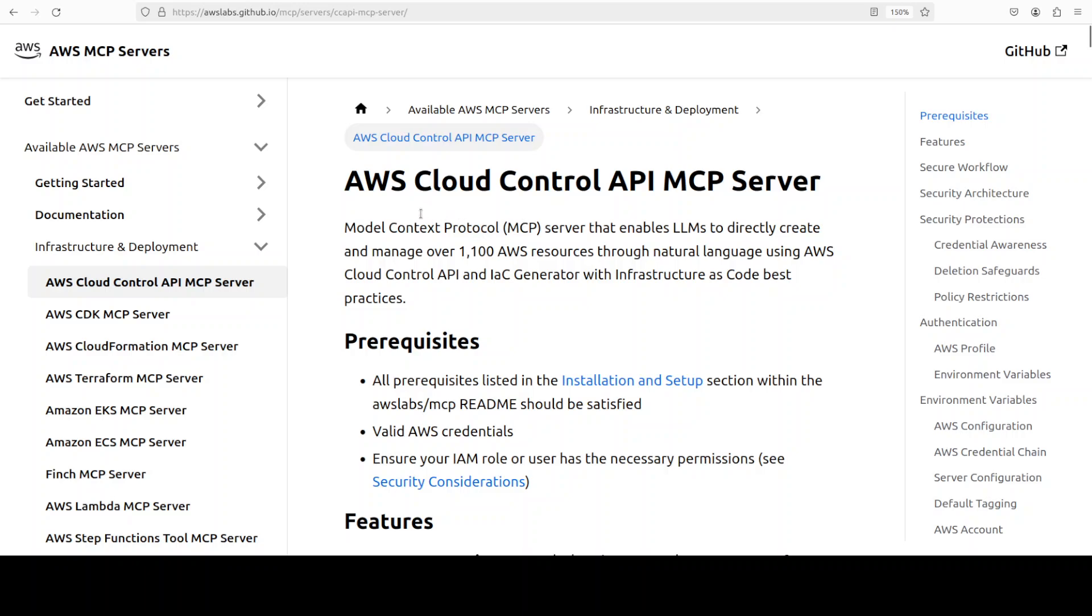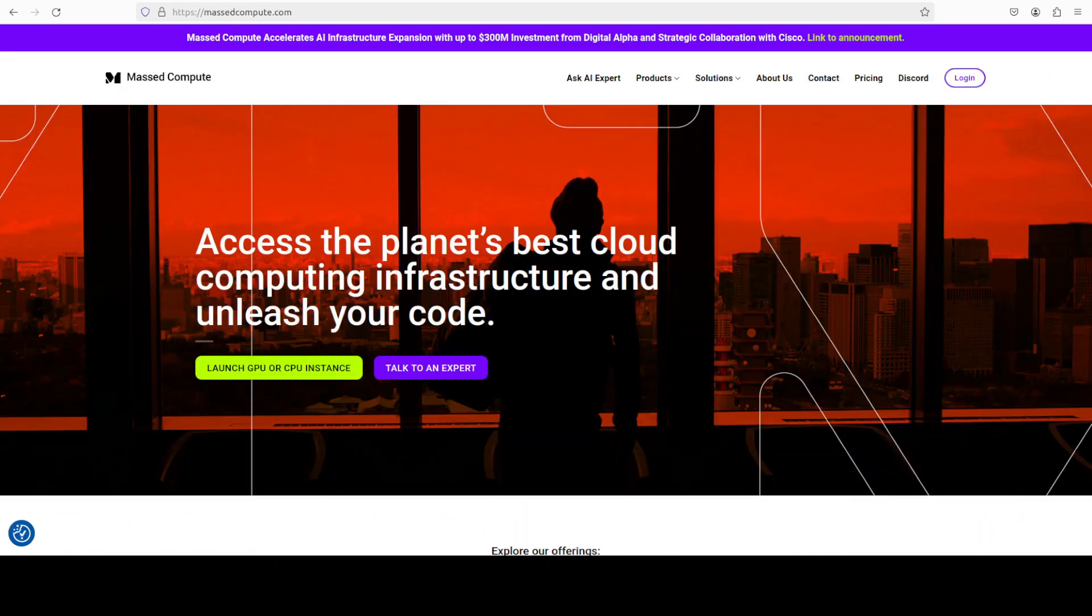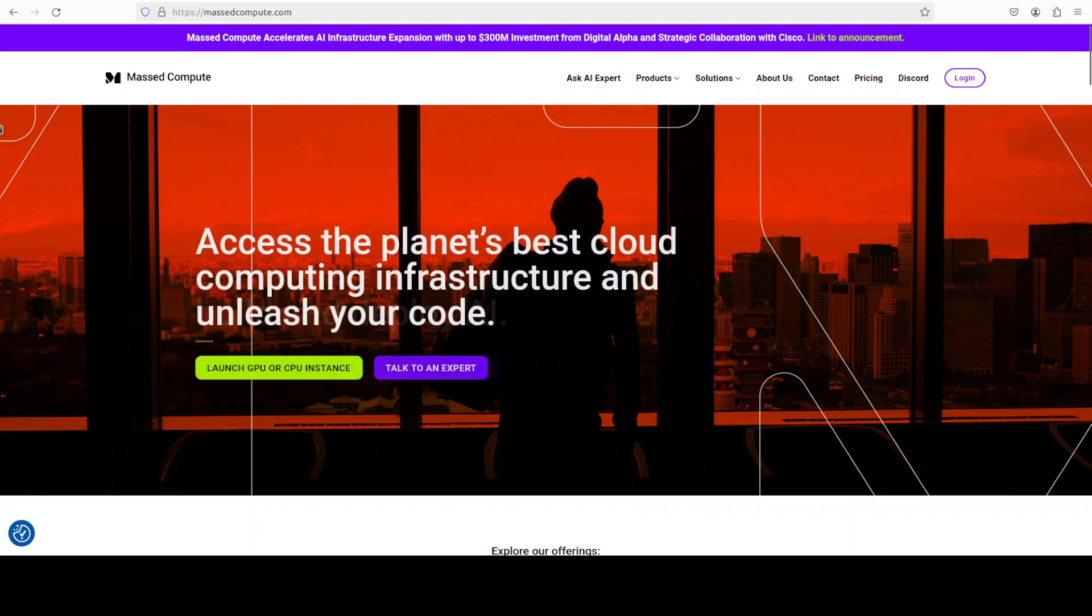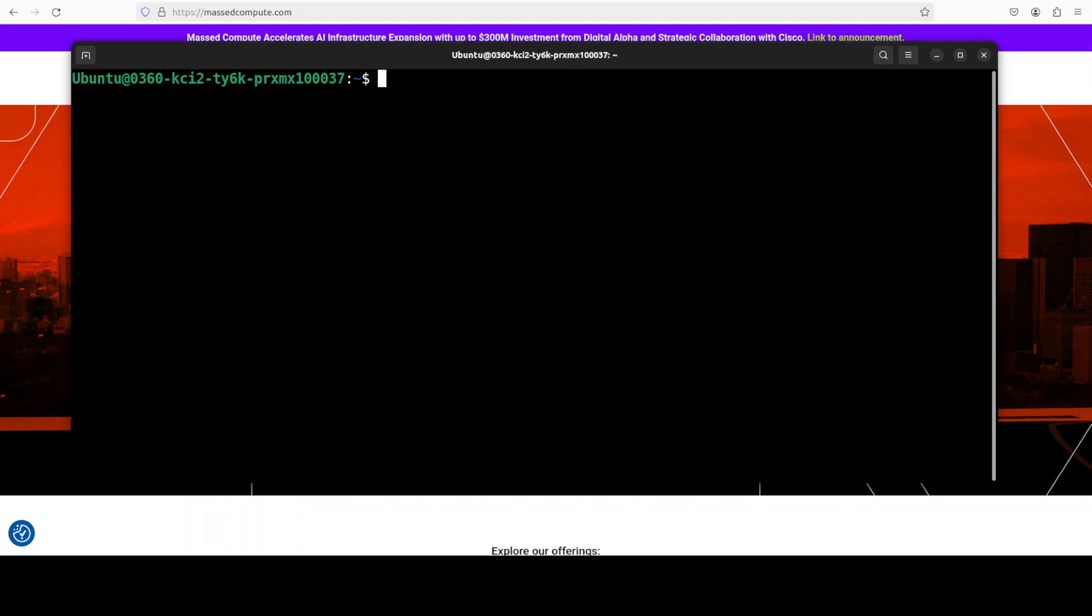Anyway, enough talk, let's get it installed and we will see how it works. I'm going to use this Ubuntu server. And if you're looking to rent a VM, GPU or CPU on very affordable price, you can find the link to Mass Compute in video's description with a discount coupon code of $50 for range of GPUs.